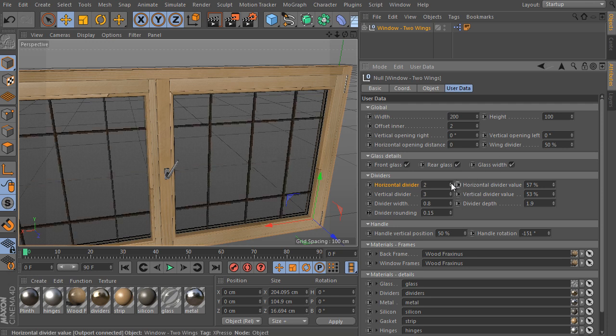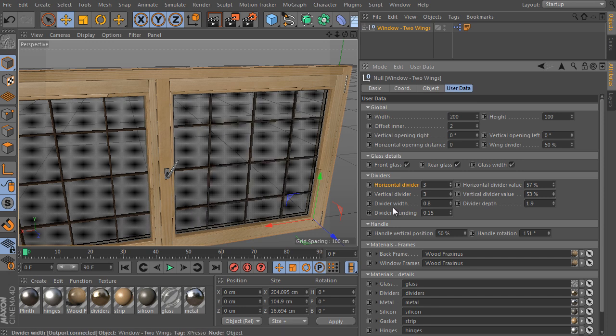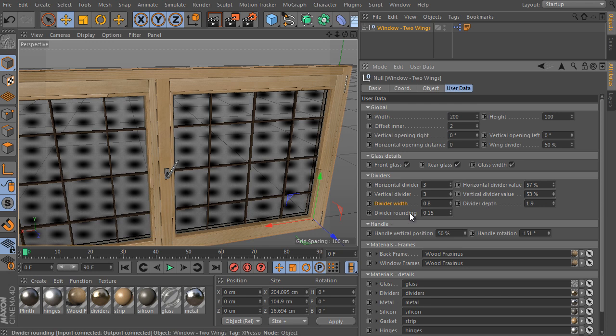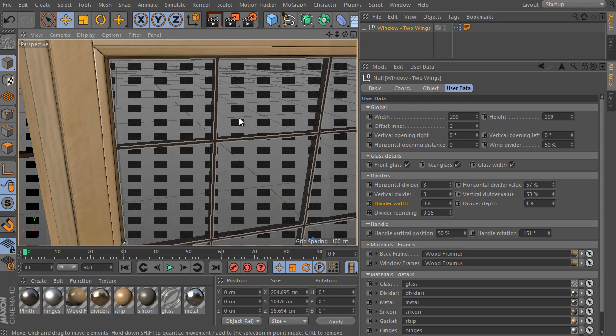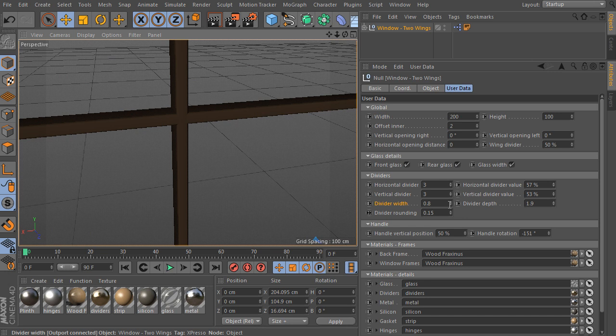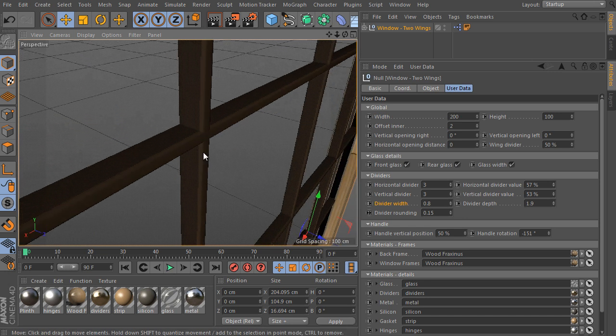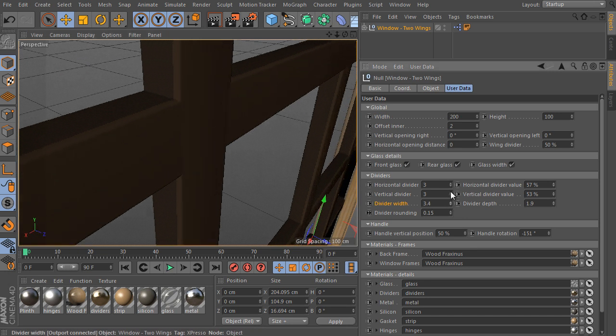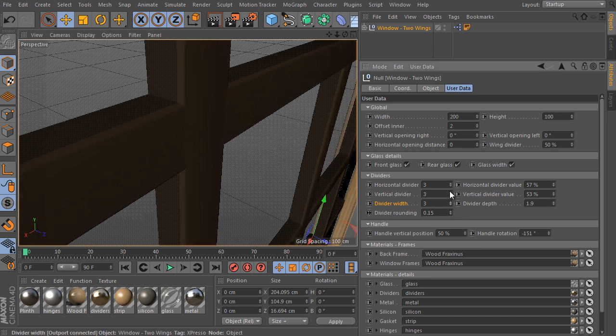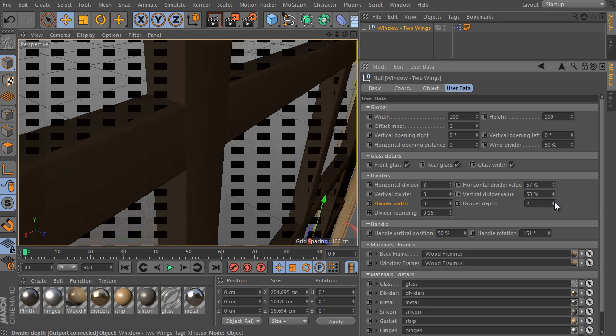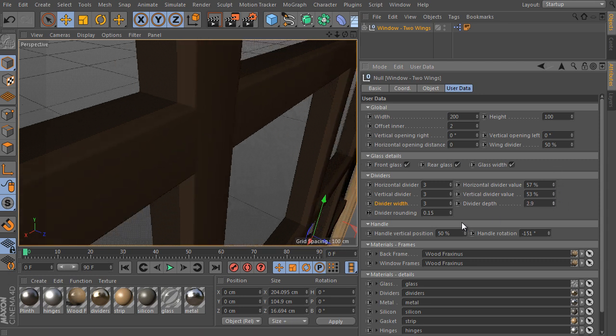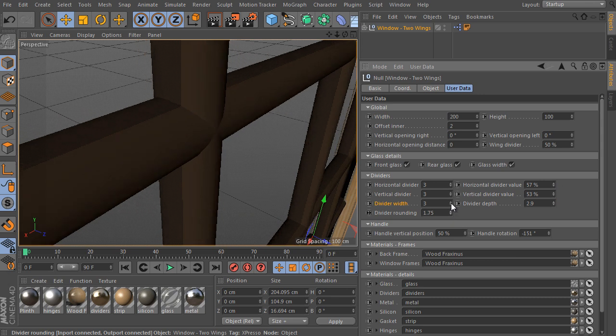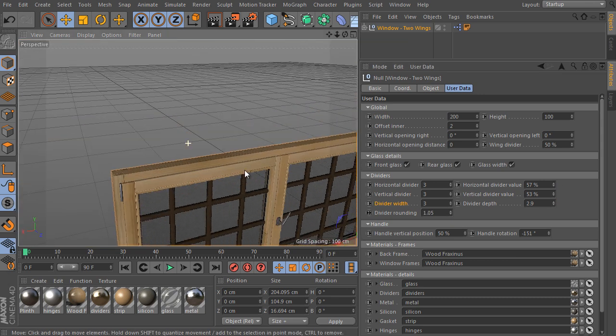The dividers group controls all settings of these dividers look and distribution. As we said before. Here is their depth. And here is the use rounding. Go closer and test the settings. Adjust the divider width and their depth. And adjust the rounding as well.